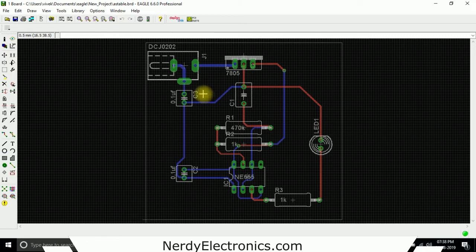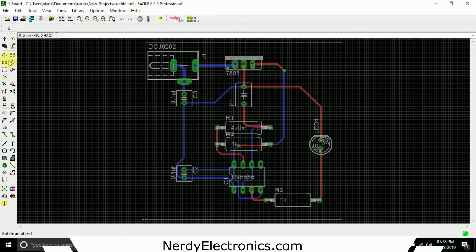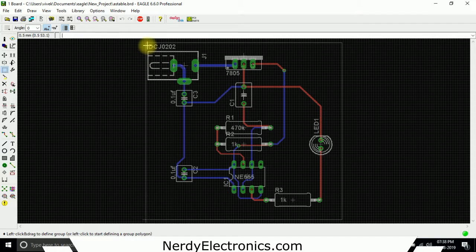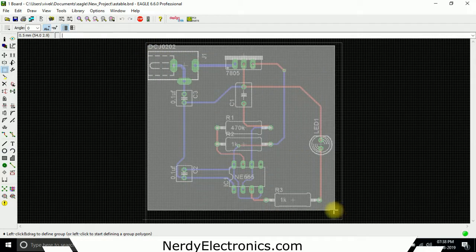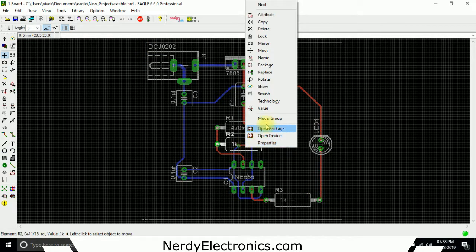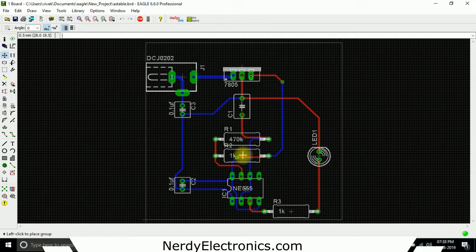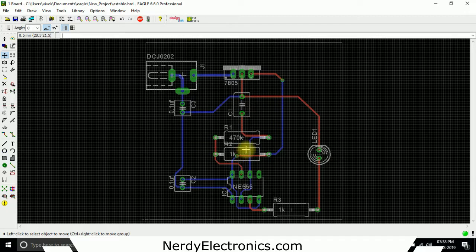What we can do is select all the components as a group and then move them, just like we did in the schematic. We select the move and then the group tool, select all the components here, then right-click move group and bring it down here. See, this looks good for us.